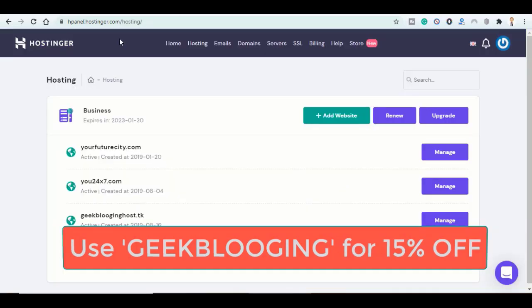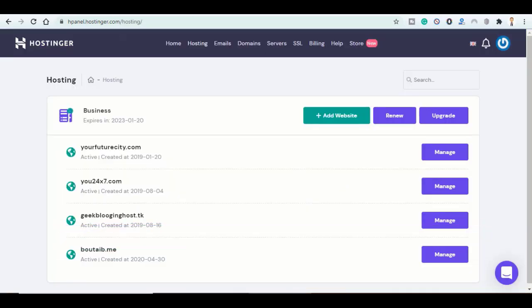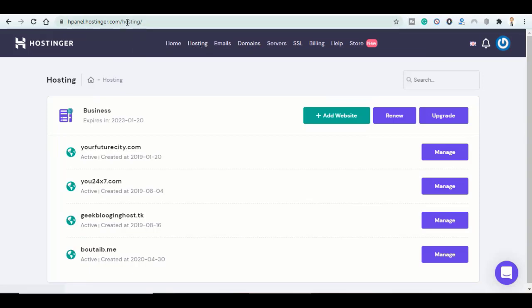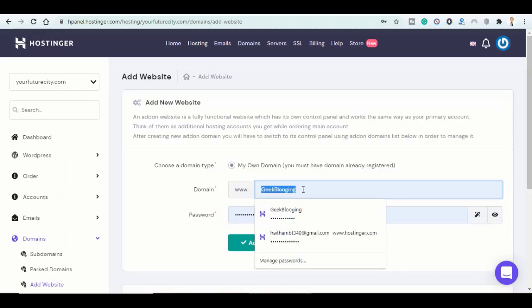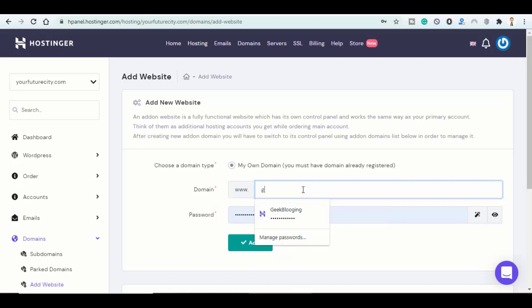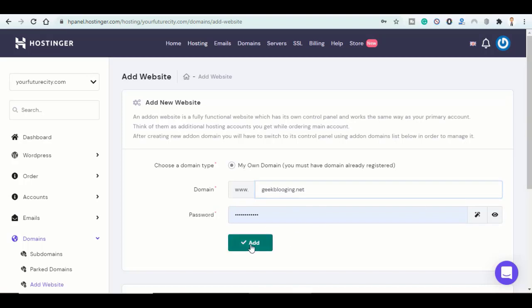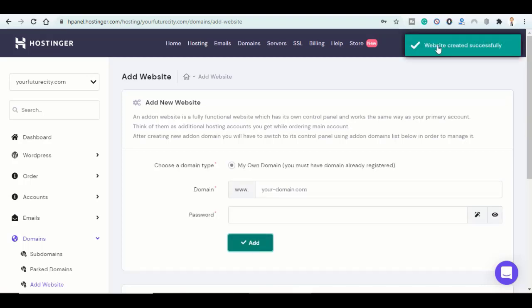So I'm going ahead and log in with my account. I'm already logged in and then I did go to Hosting section, then click on Add Website, here on Add New Website. I'm going to type in the domain name, GeekBlogging.net. Type in your password and click on Add Website. Created successfully.